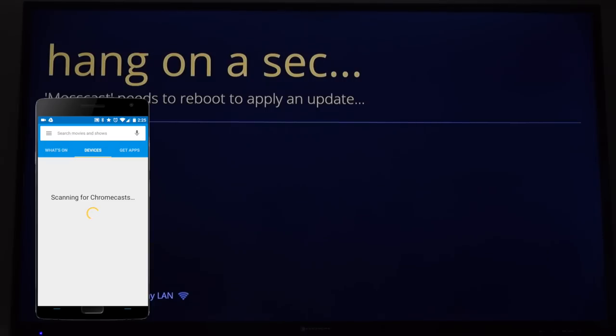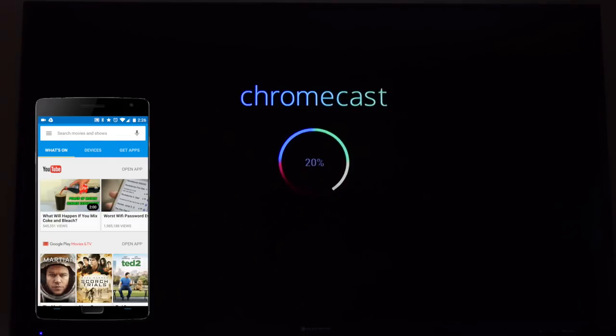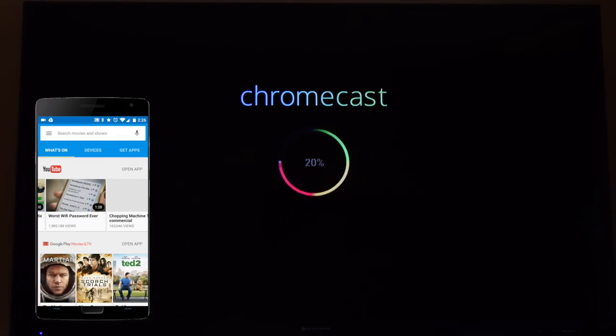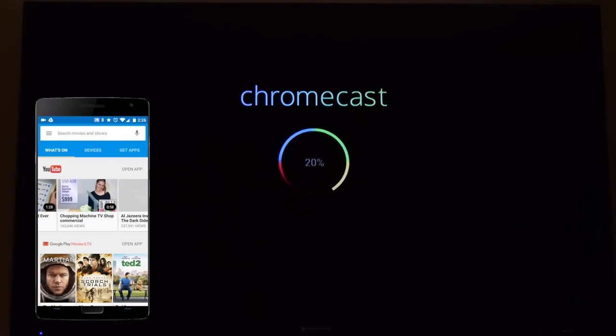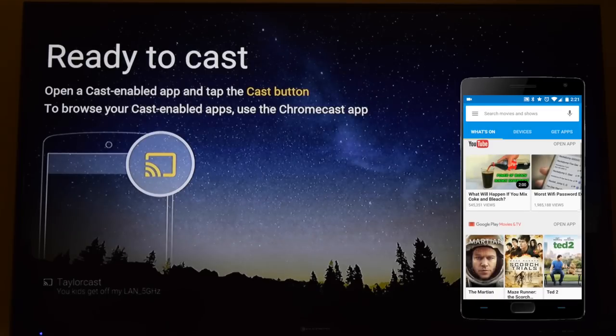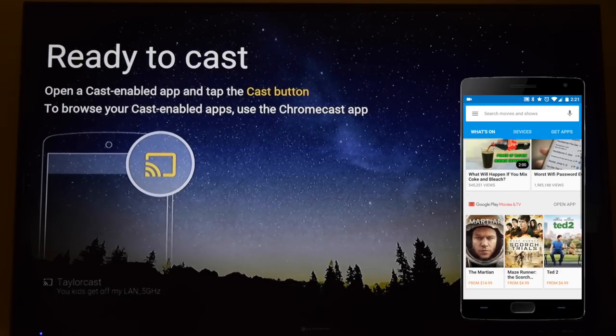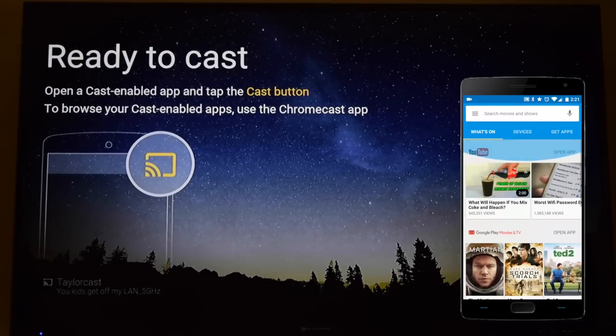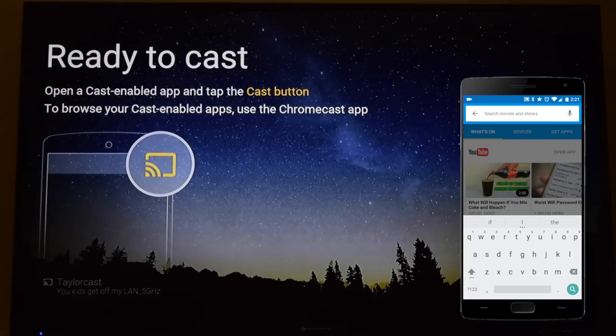In contrast, the Chromecast 1 took about 5 minutes just to update and I had already set it up previously. So clearly someone at Google did something to make this not only download faster, but run faster, reboot faster, and most importantly stream faster.